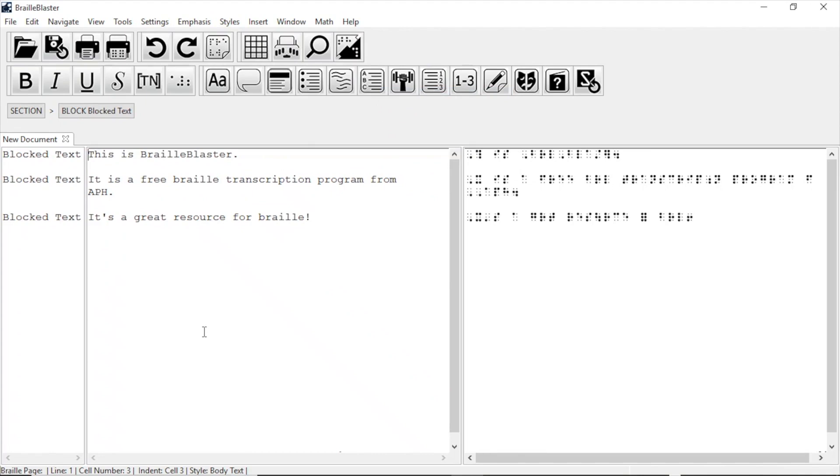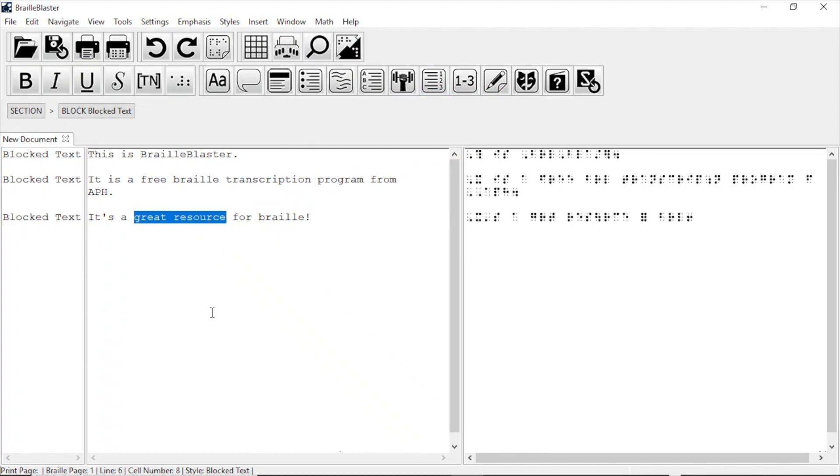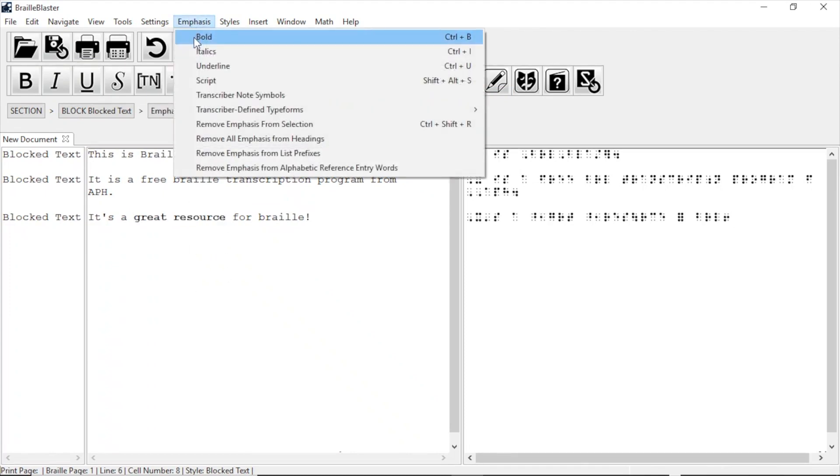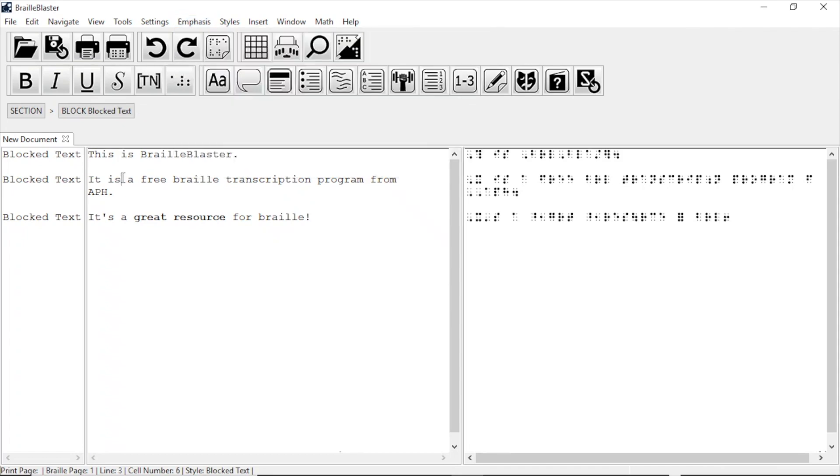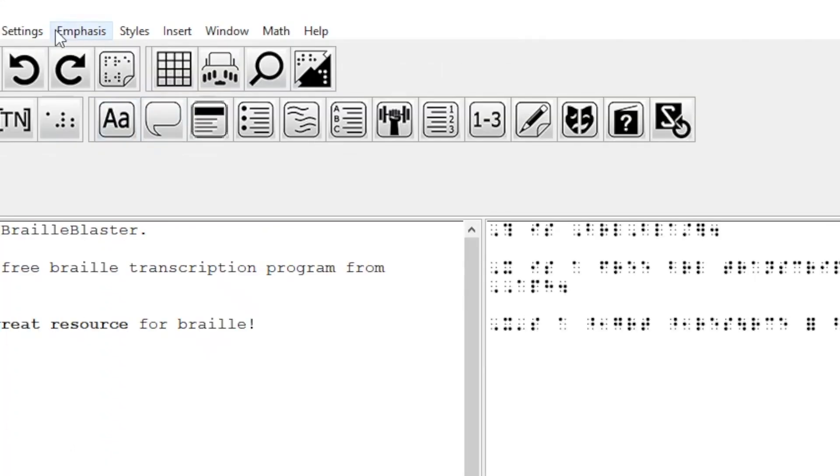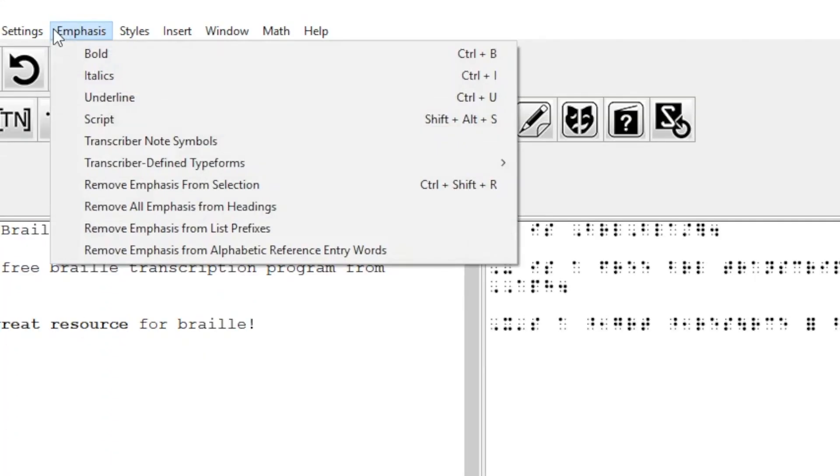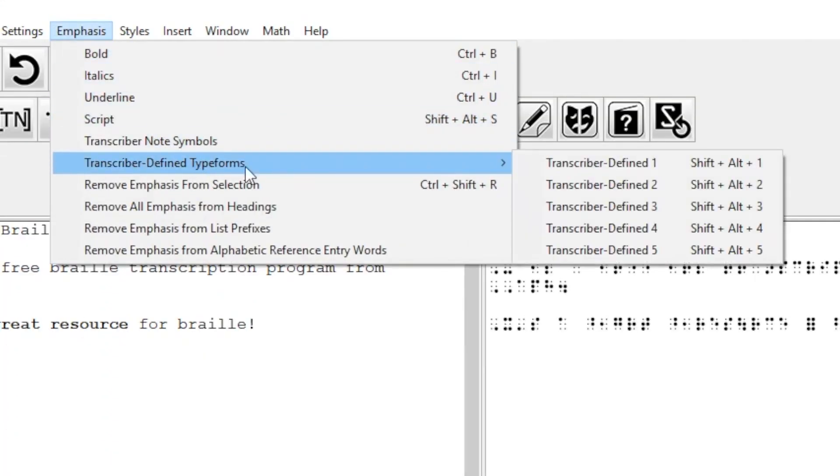We can also apply emphasis to multiple items. We can highlight a word or several words and apply bold by either using the hotkey control B, or by going to emphasis in the menu and selecting bold. BrailleBlaster also offers braille-specific emphasis from UEB, like the five transcriber-defined type forms, all found in the emphasis menu.